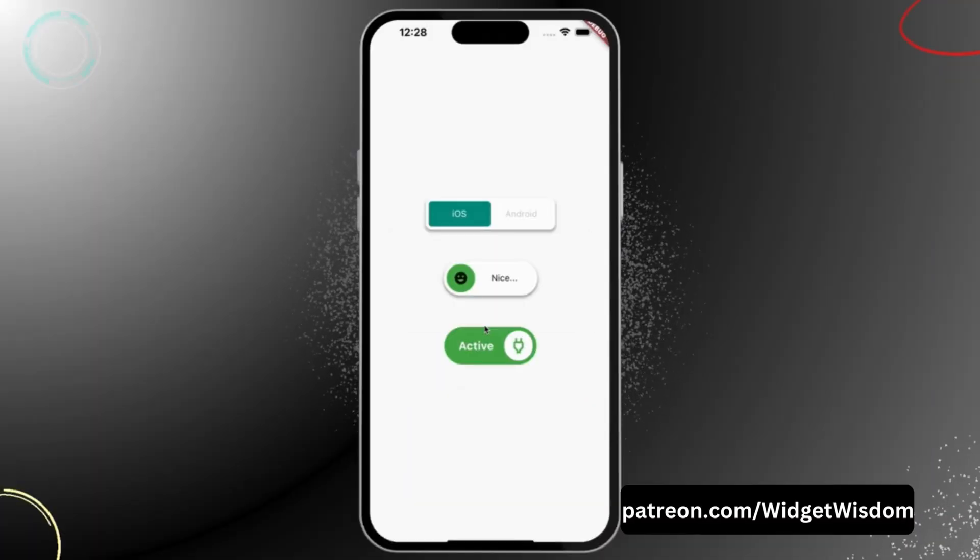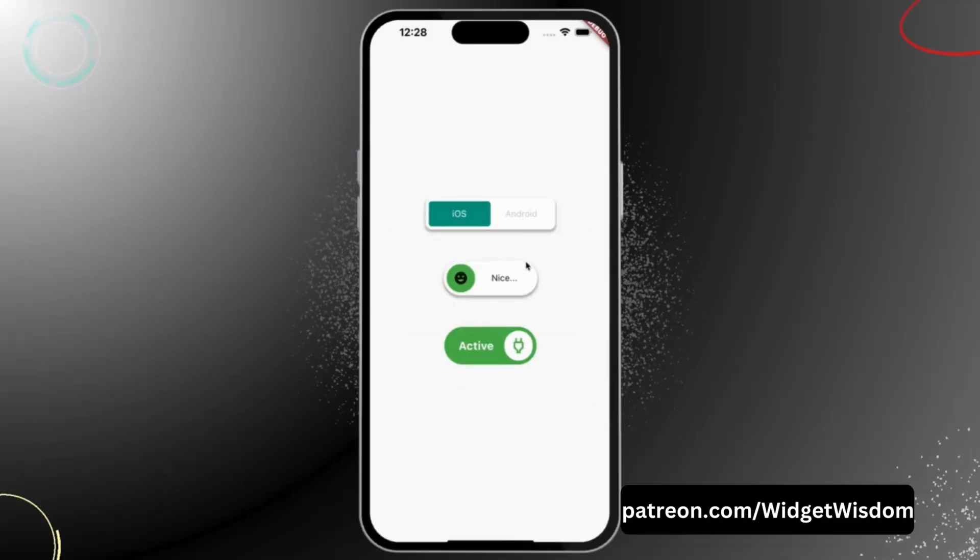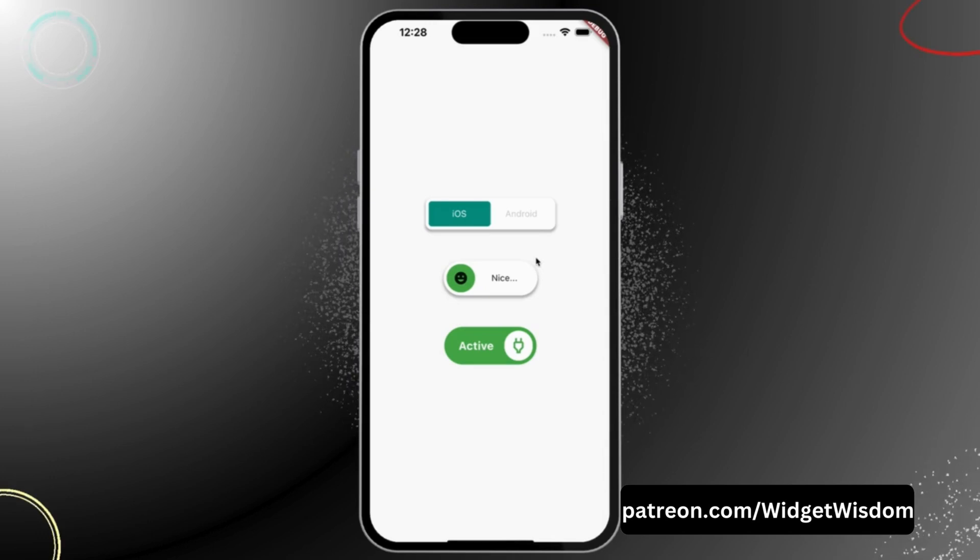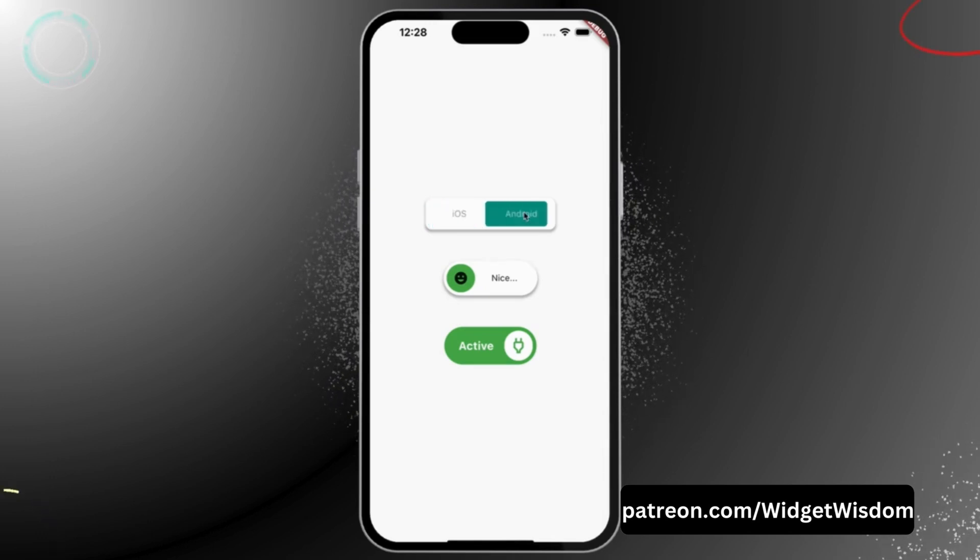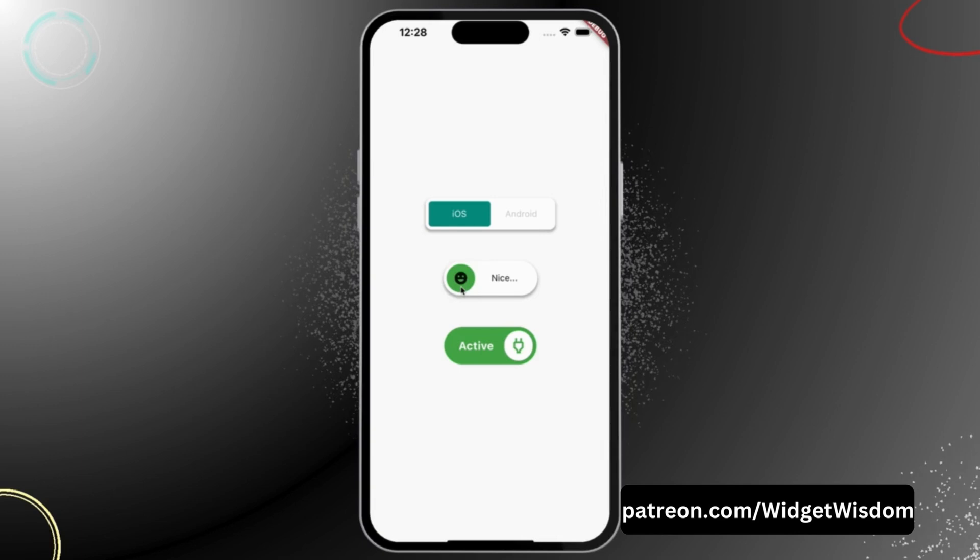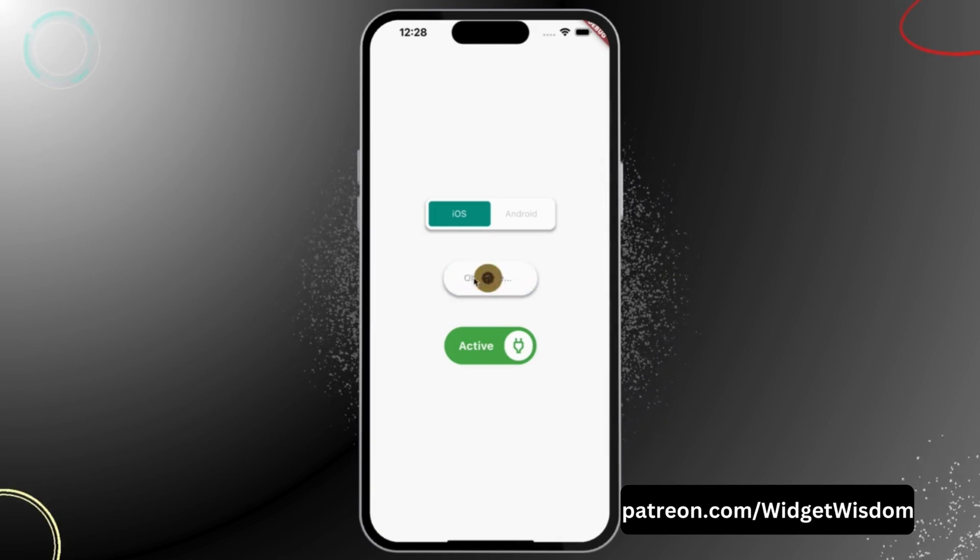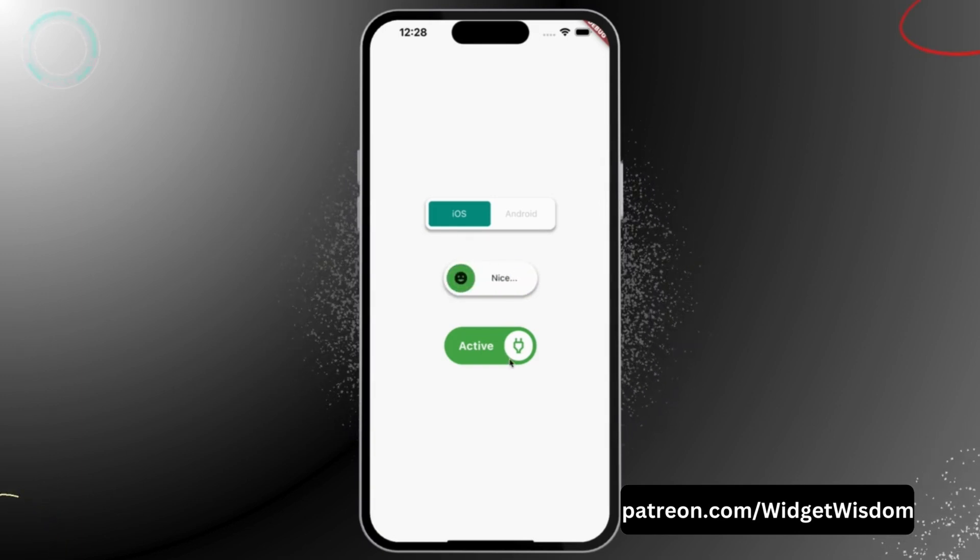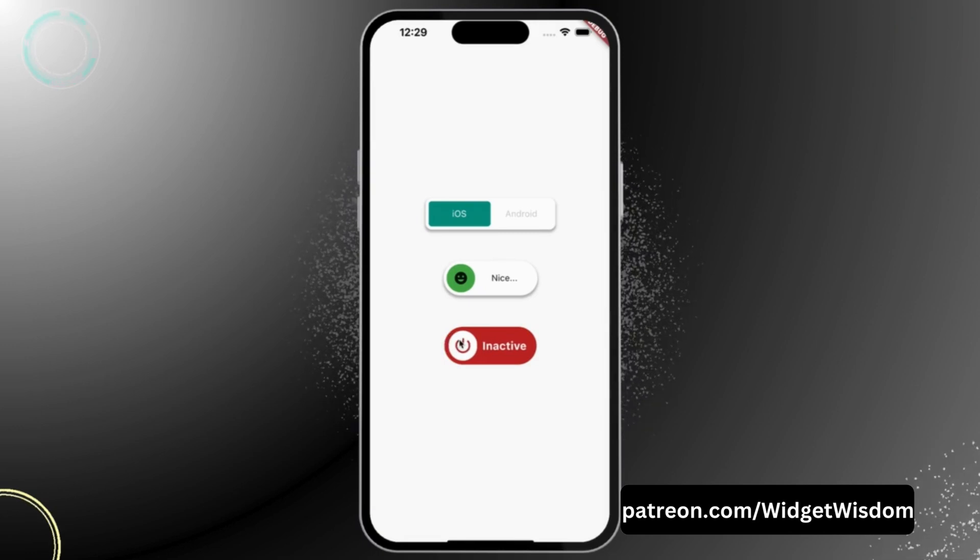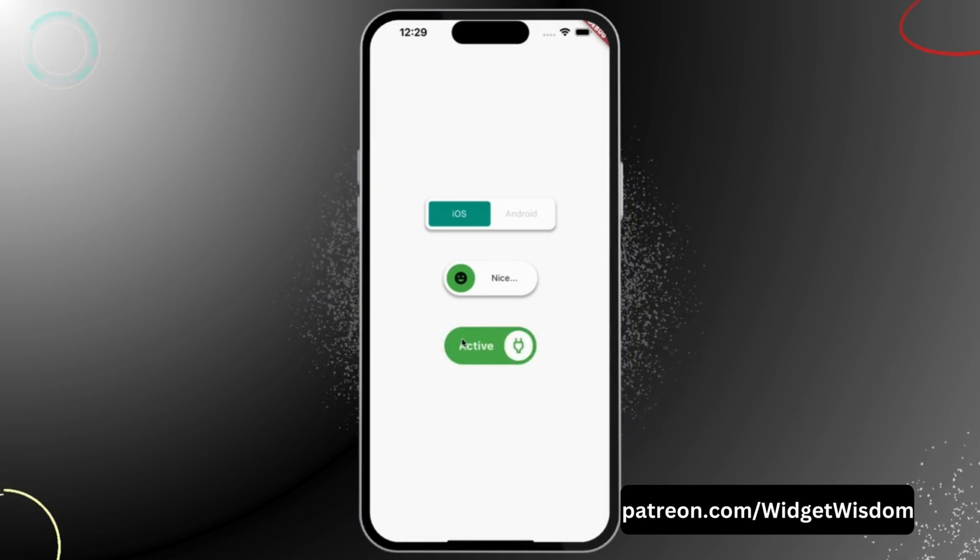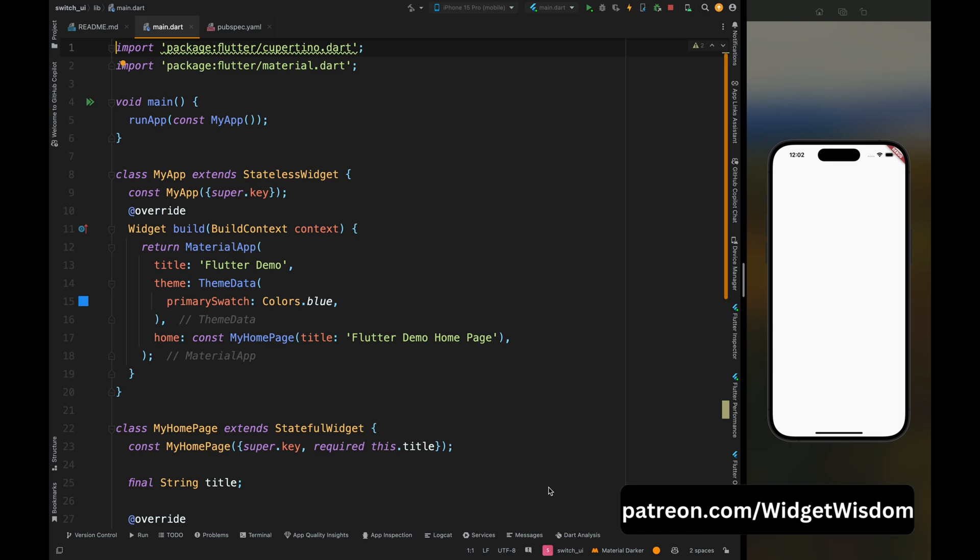Hello widget watchers, welcome back to another video. In this video we are going to see how some apps have these kind of different toggleable buttons which have beautiful sliding animations. These buttons give a nice aesthetic look to the whole application and provide better user experience rather than conventional toggleable buttons. So let's start the video.